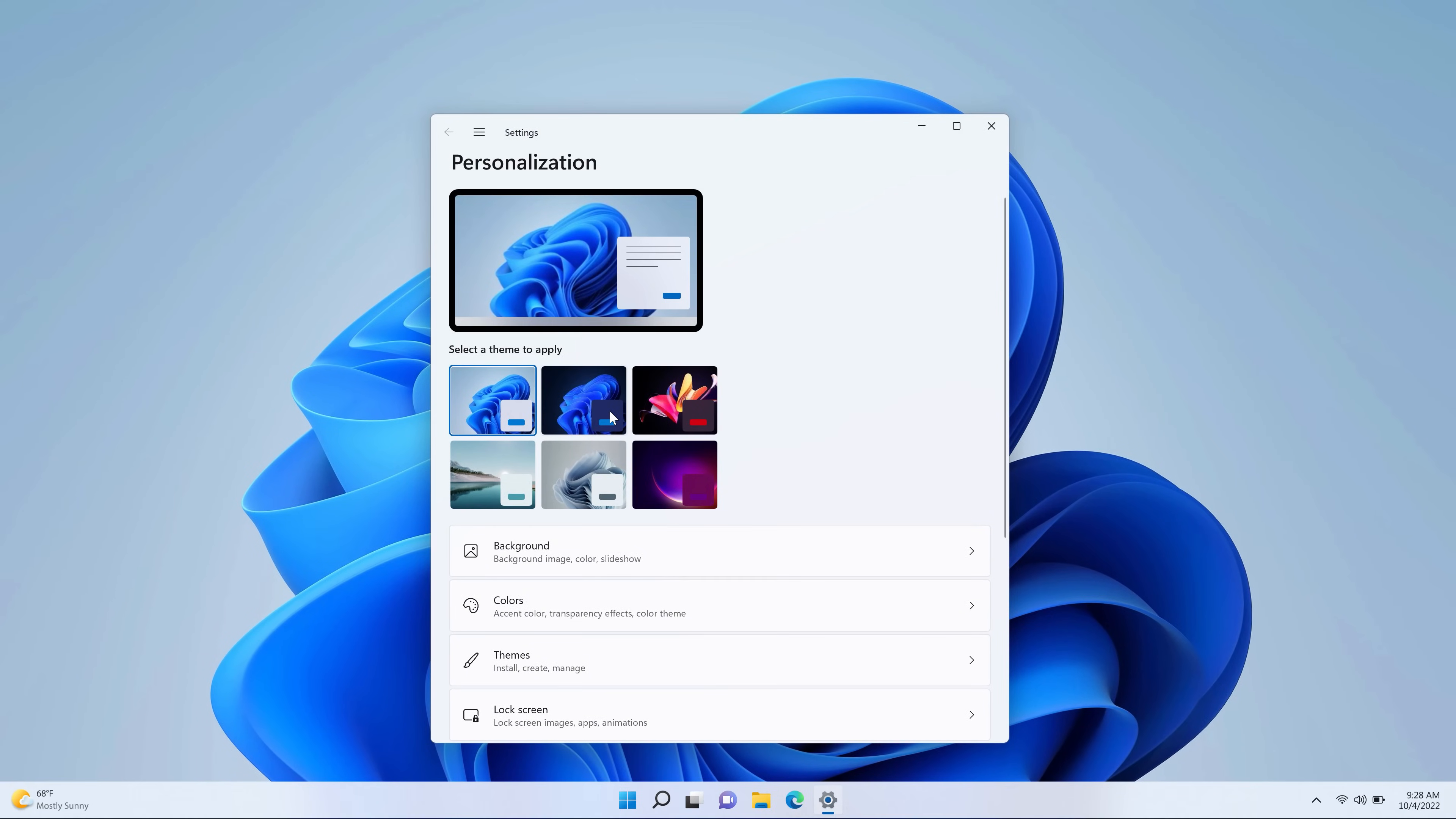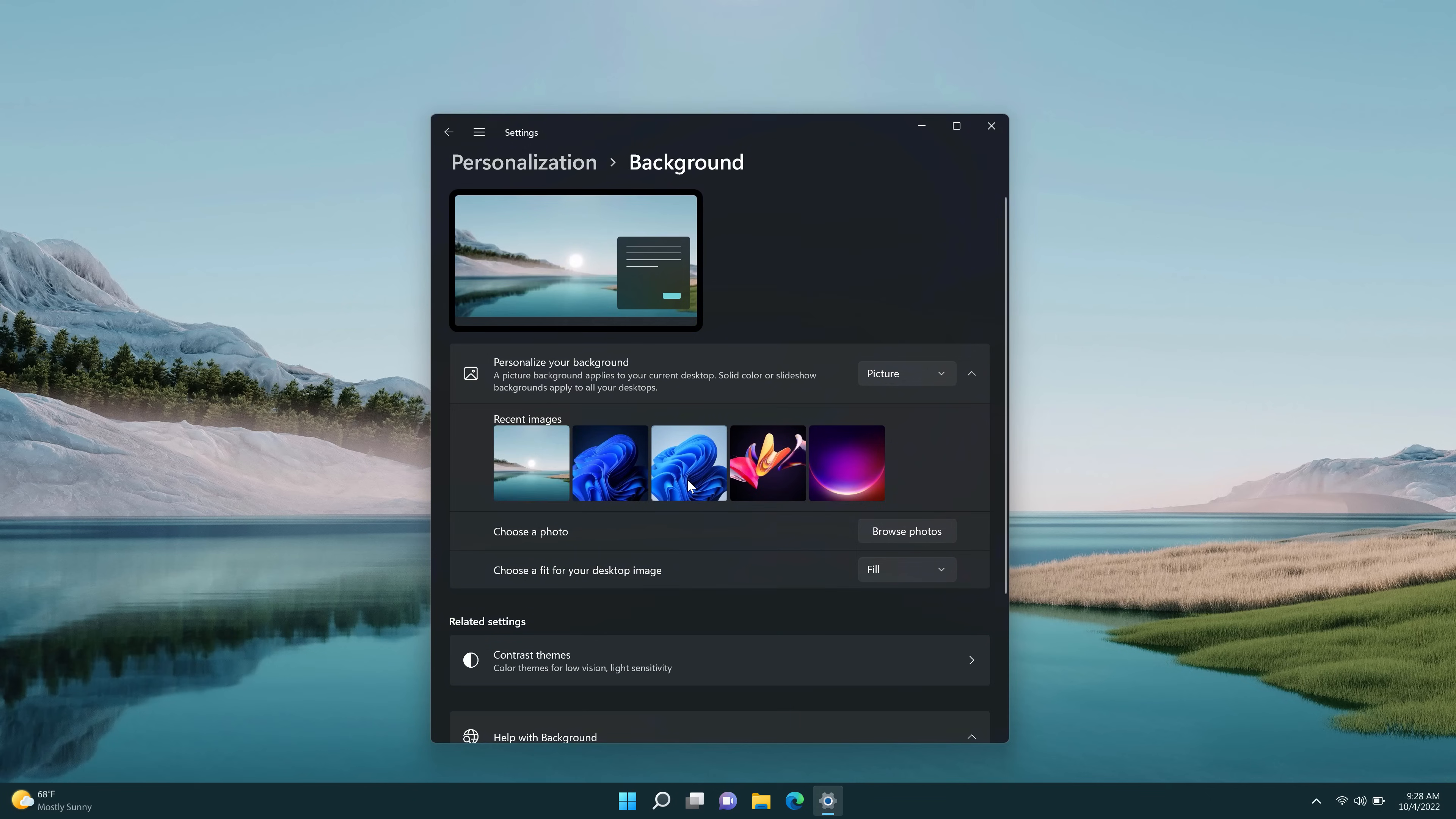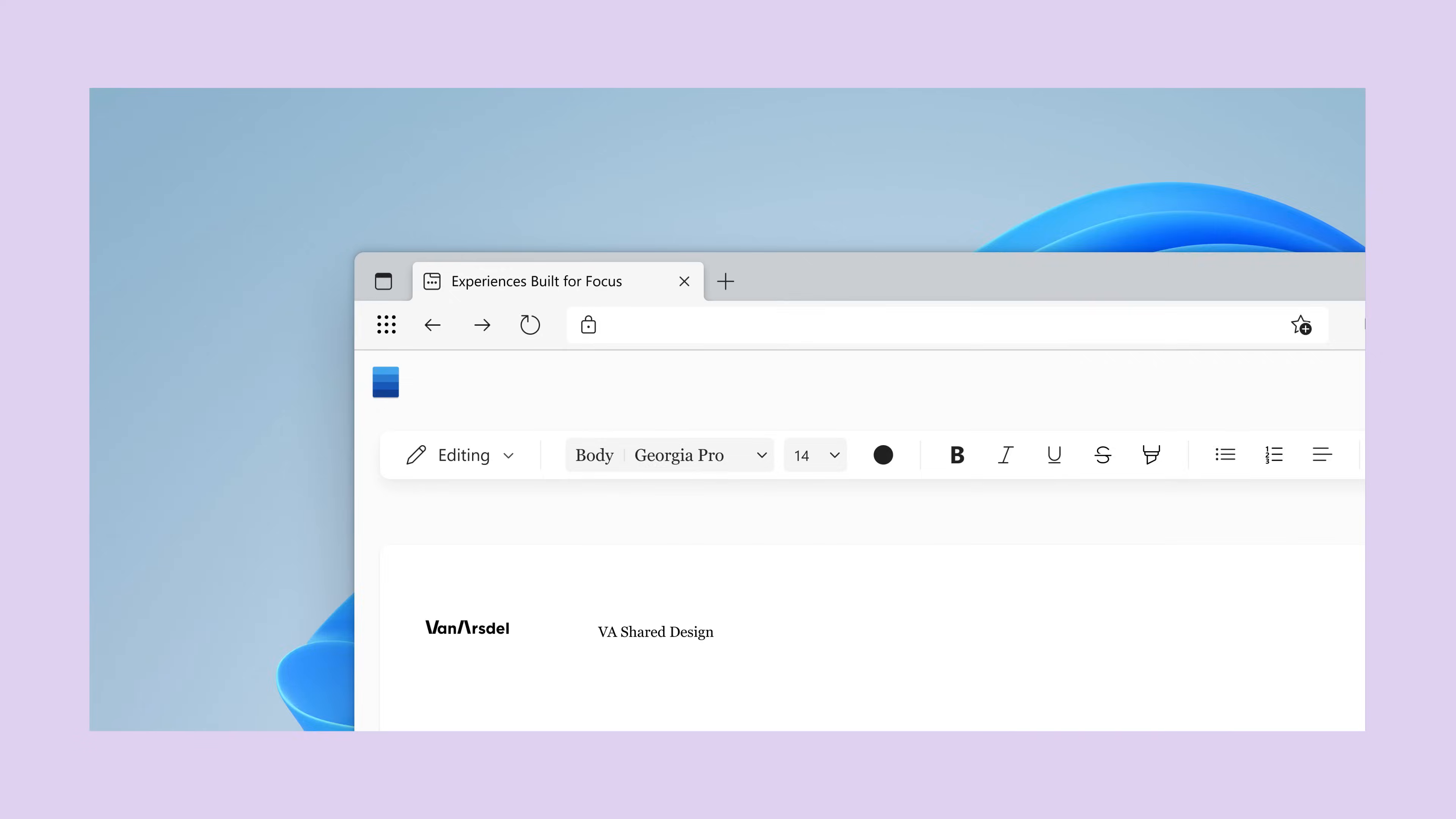Now I can really make it fit my vibe. Like dark mode everything. Change my colors, backgrounds, explore themes. I'll even download new ones. Anyway, whatever you like, you can customize your laptop to match.